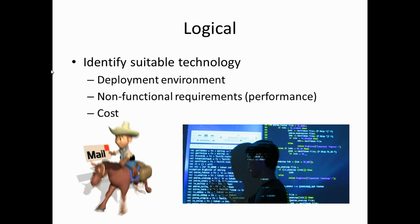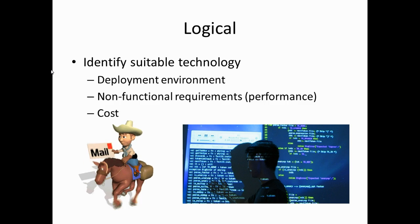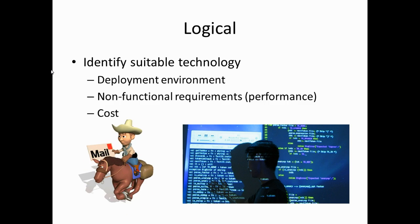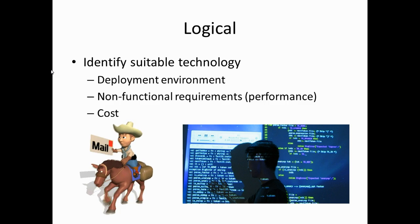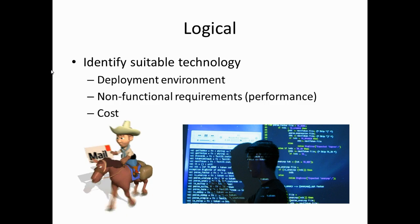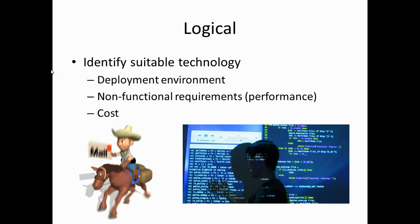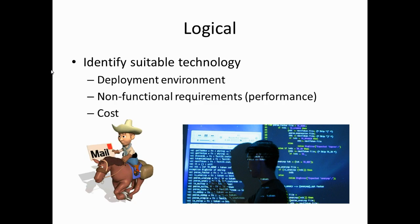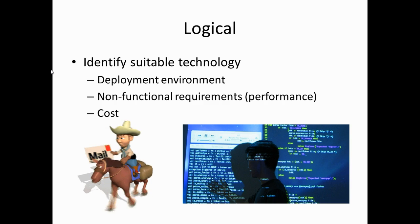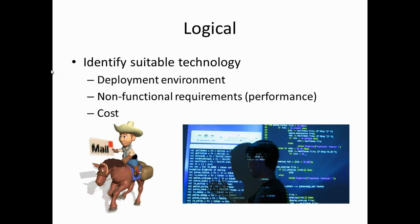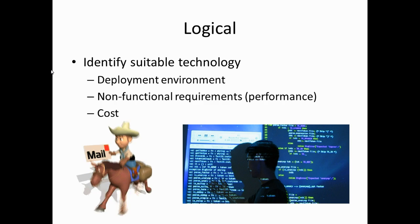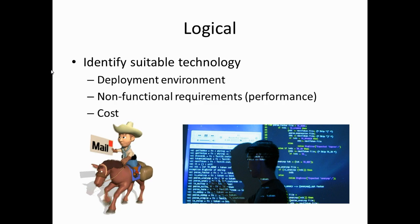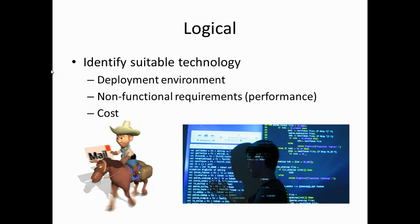For us a much more sensible approach would be to use Mule. Mule is an excellent fit for the Java and Spring based technology that underpins Iris. It has good non-functional performance and with a code free implementation offers a very cheap and very cost effective approach.